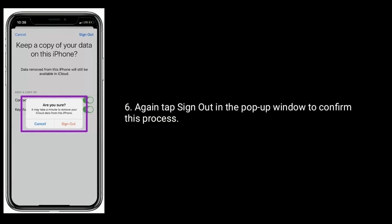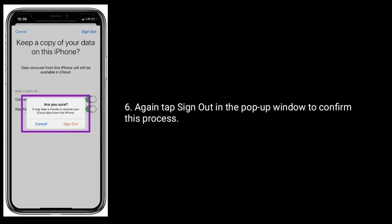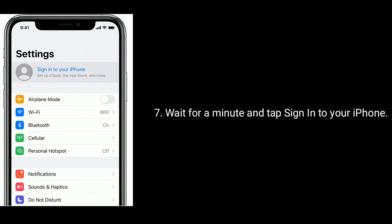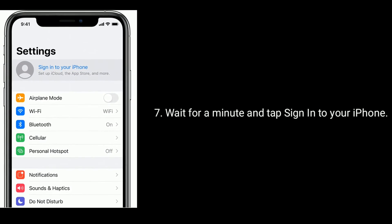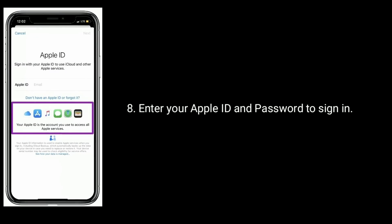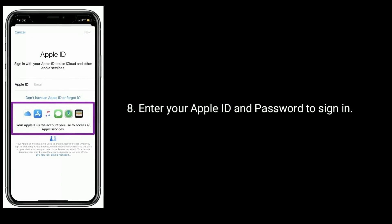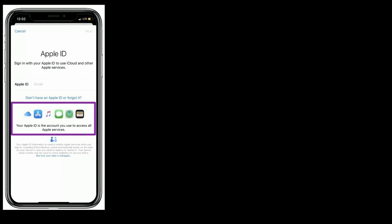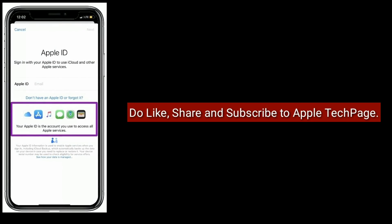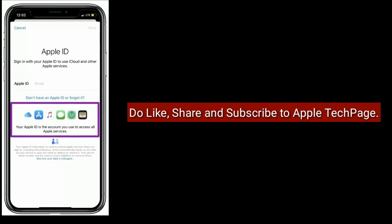Tap Sign Out again in the pop-up window to confirm. Wait for a minute, then tap Sign In to your iPhone and enter your Apple ID and password to sign back in. Thanks for watching this video — please like, share, and subscribe to Apple Tech Page.